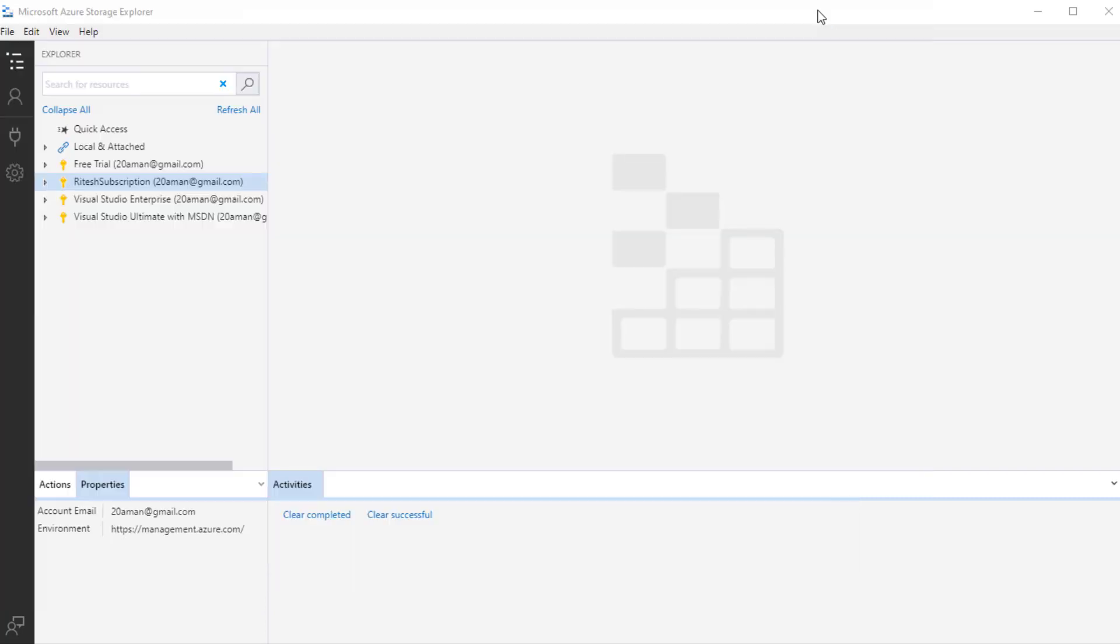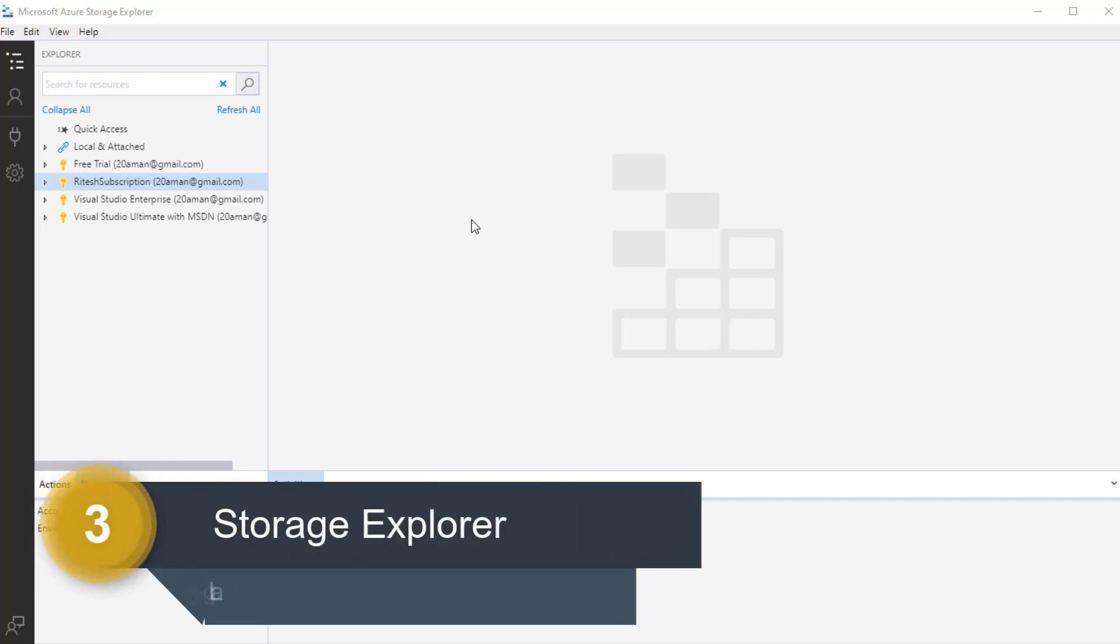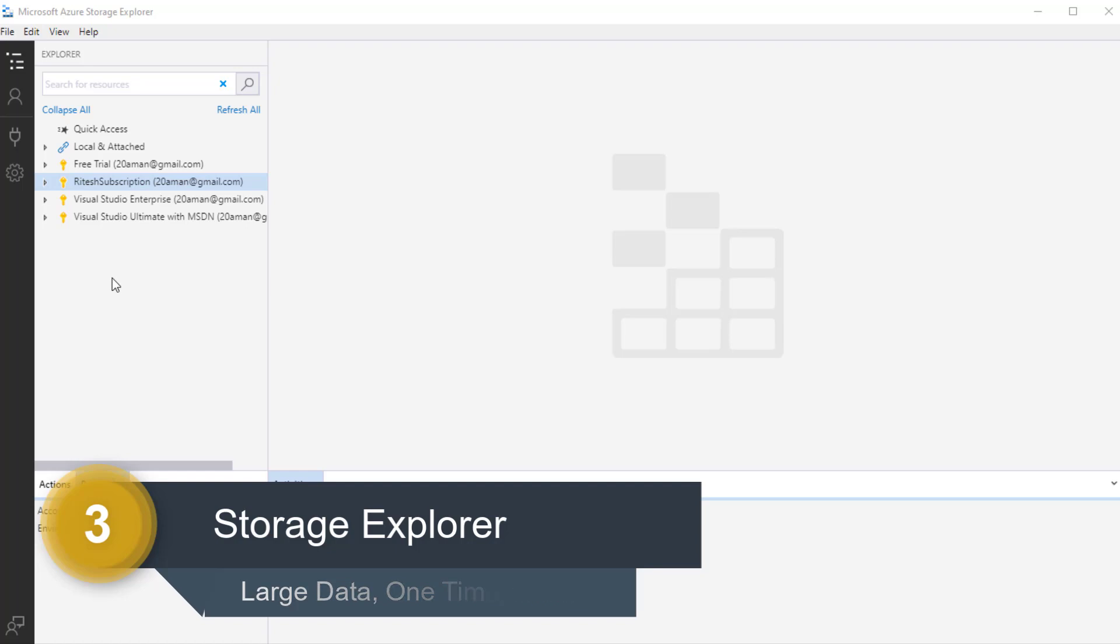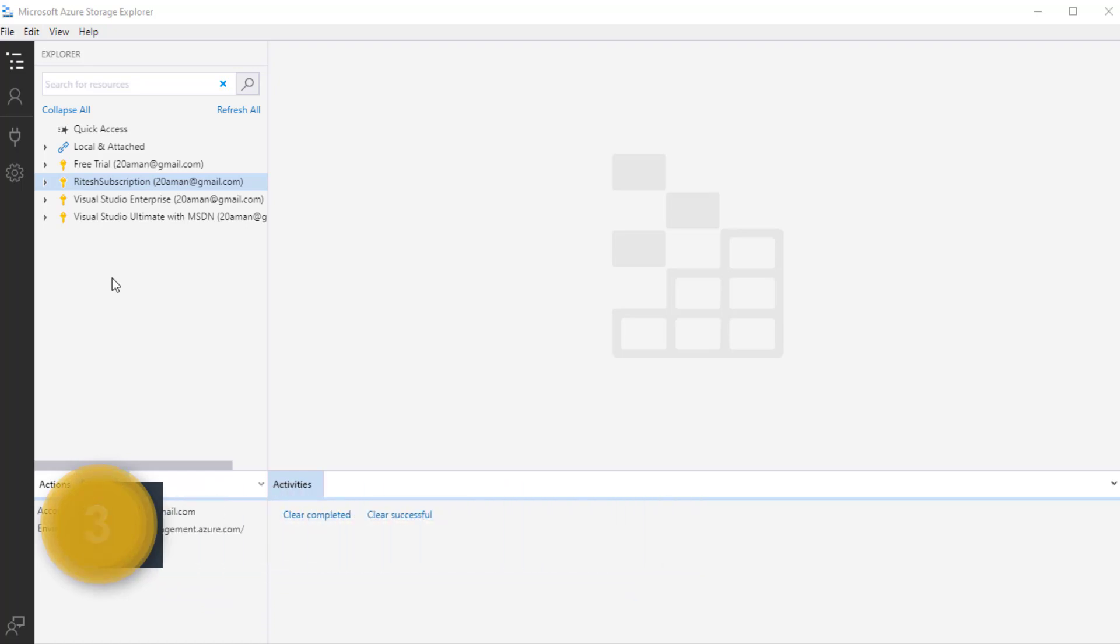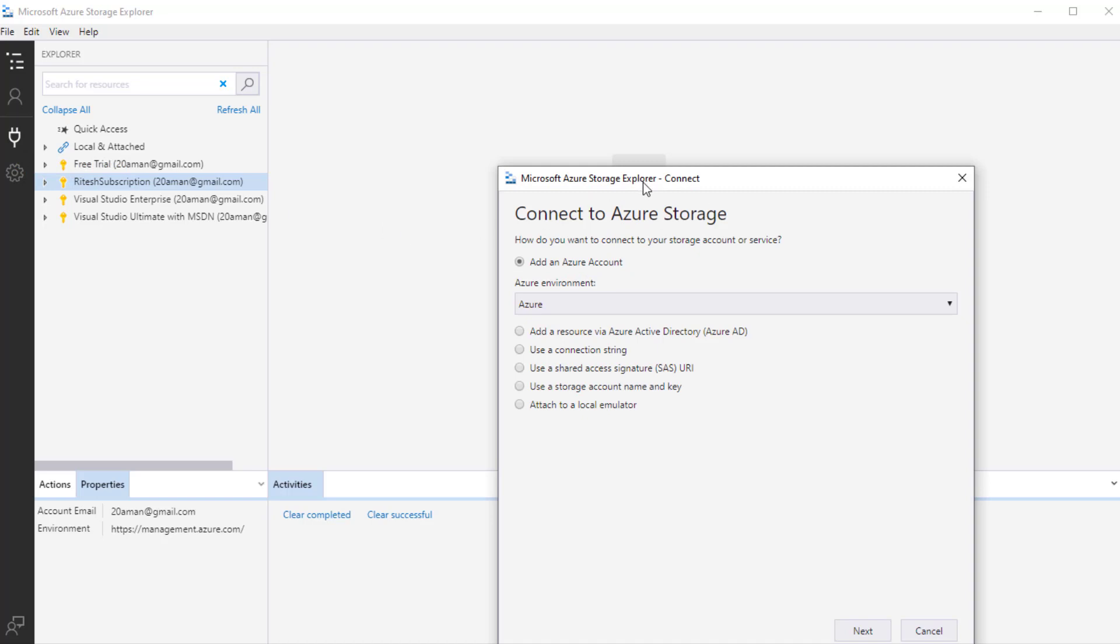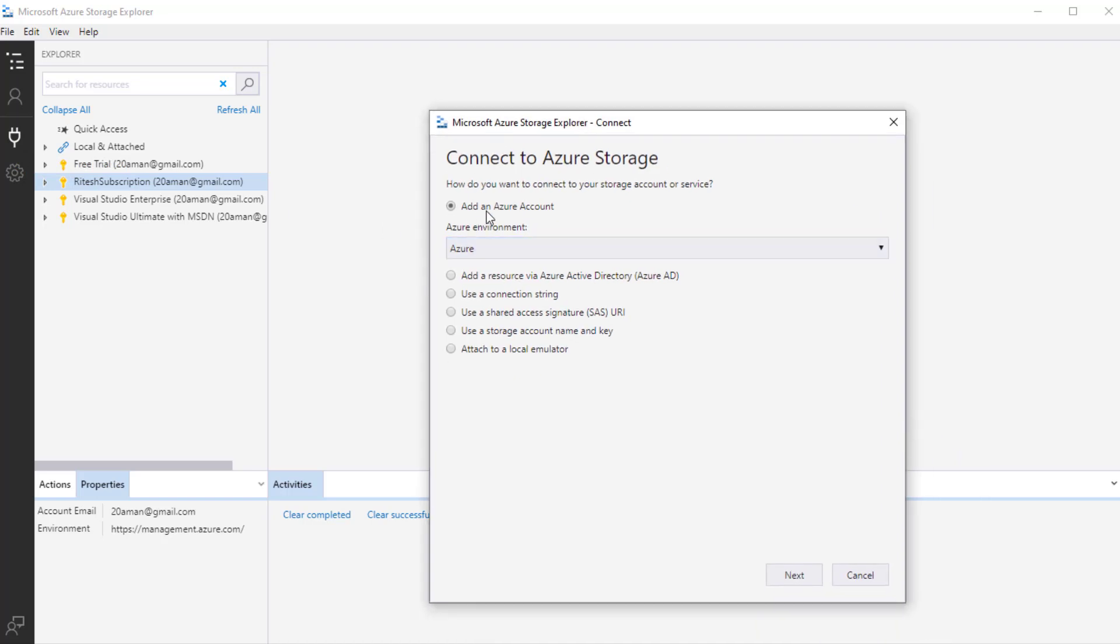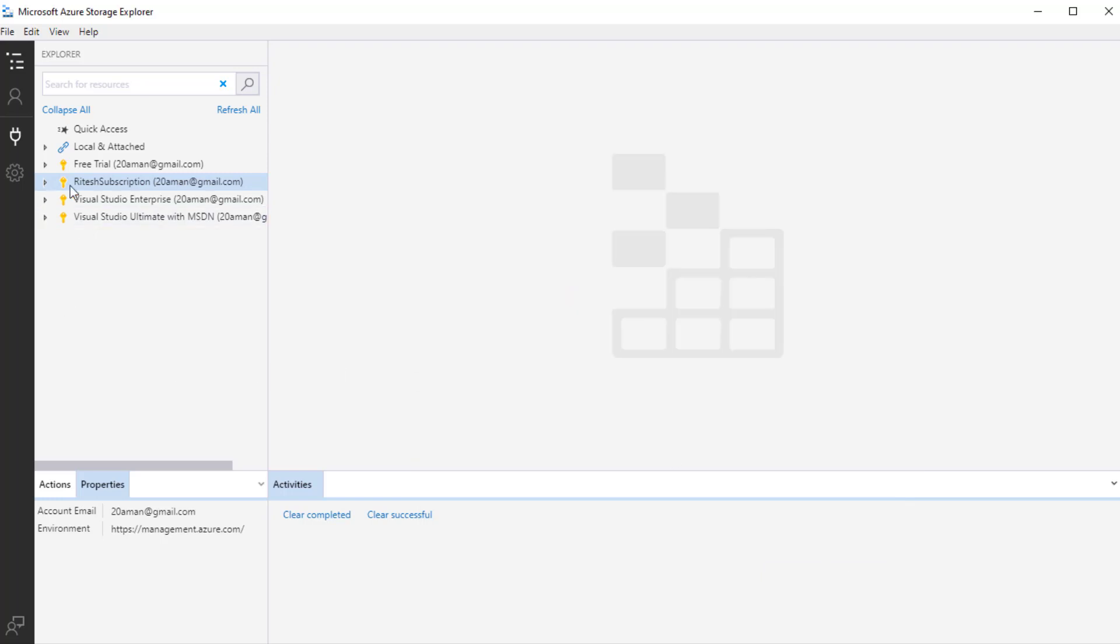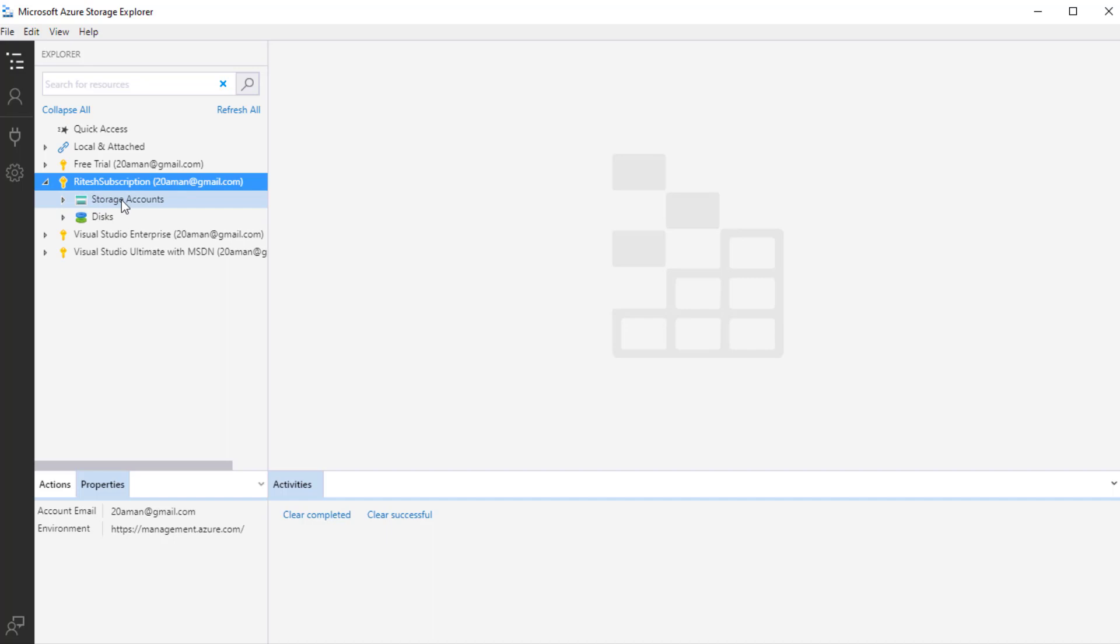So I'll minimize this. I already have Azure Storage Explorer opened up. Here I can see all the subscriptions that are available to me. When you launch this, you will not see all the subscriptions. You will need to connect to the Azure account. There are multiple ways that you can do that. We'll explore this particular utility in details. But for now, let's take a quick peek. Here from the left hand side, you can click on this plug kind of icon. And this will launch a pop-up where you can specify how you are going to connect to your Azure storage account. You can add an Azure account where you will see all the storage accounts under that account, like I am connected right now.